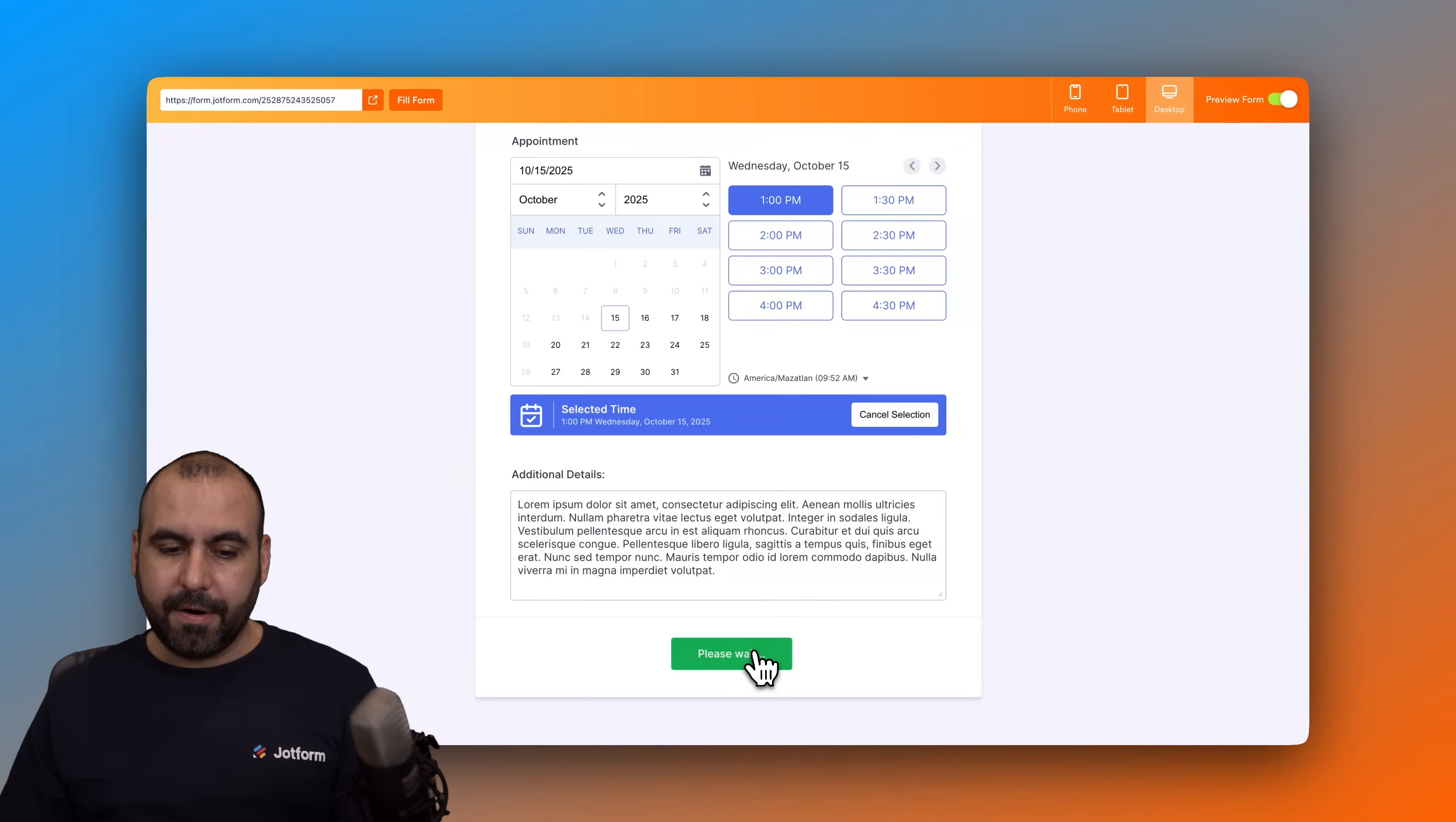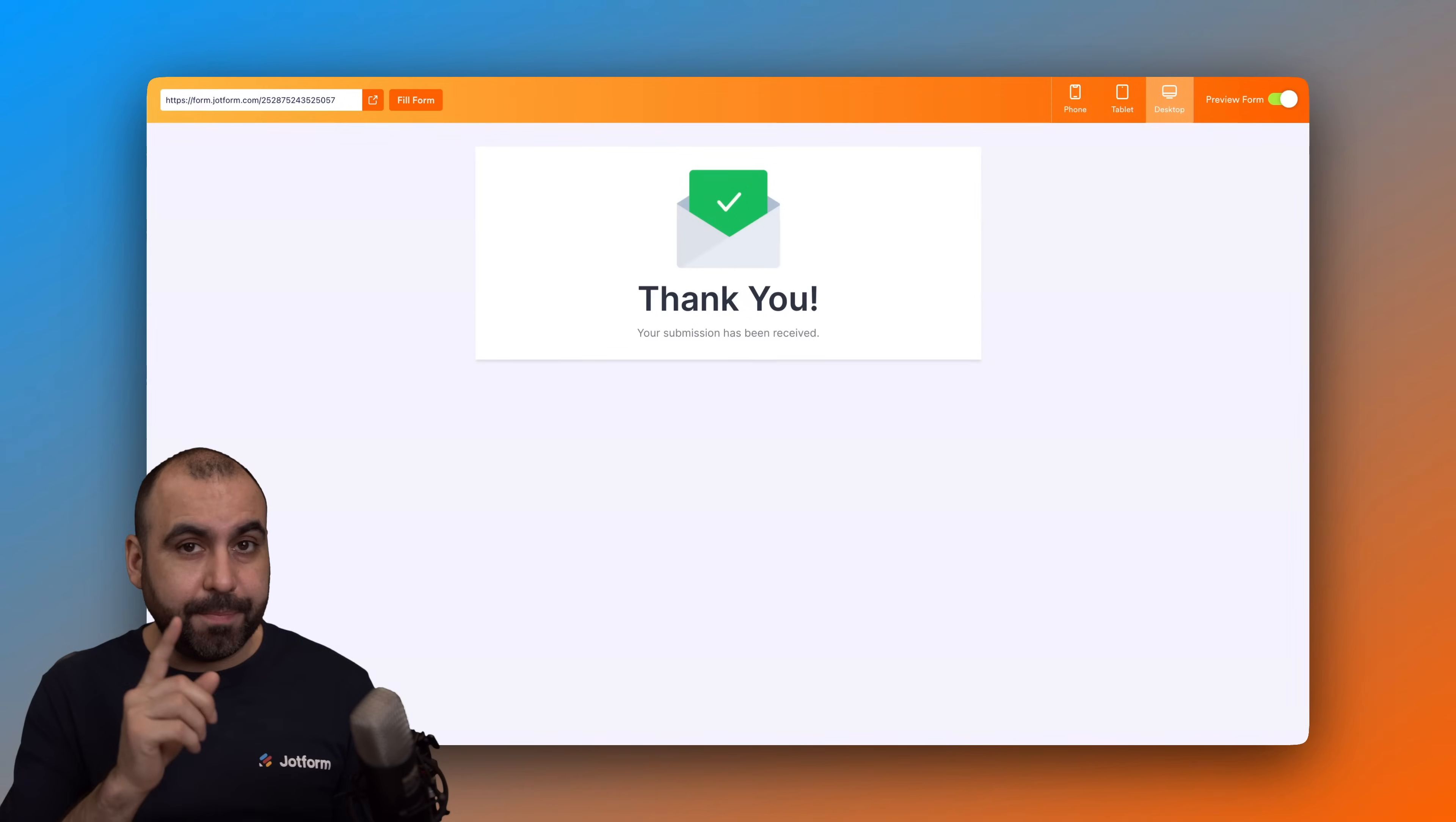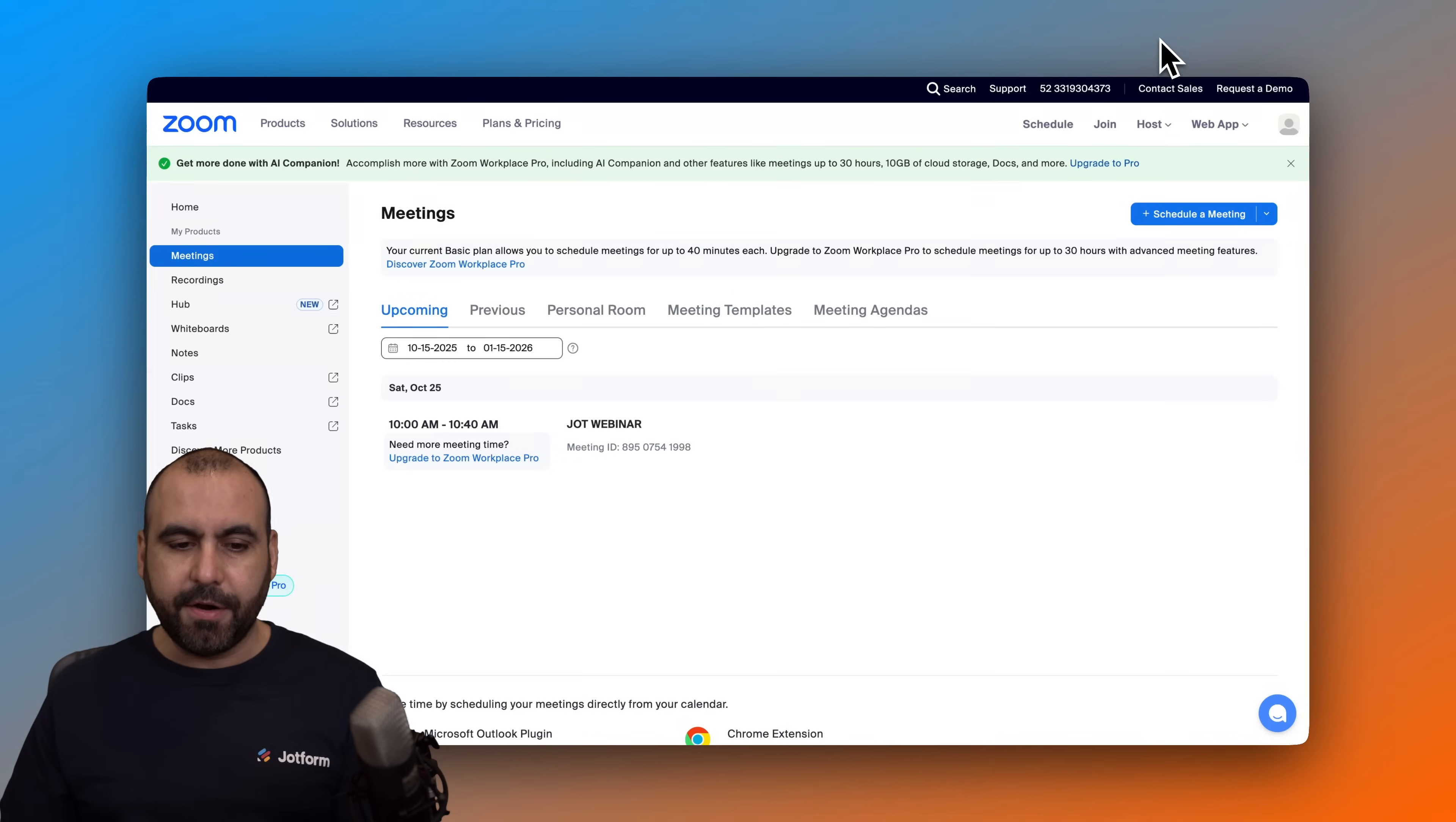Here we go, and I'm going to submit right here. Here we go, it is now set. Let's go ahead and jump into Zoom and we should be seeing that meeting right now. So let's go ahead and jump over here, let's go ahead and refresh.